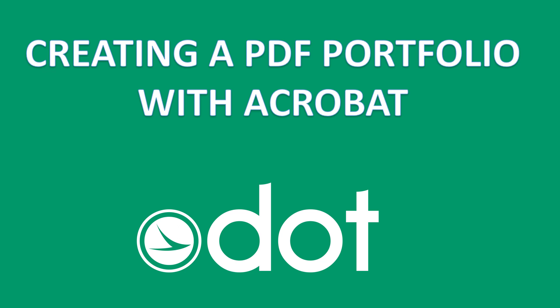Adam Bates with the Ohio Department of Transportation, and in this video I'll be demonstrating how to create a PDF portfolio within Adobe Acrobat.